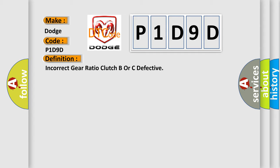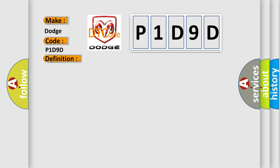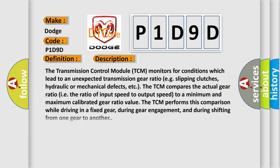And now this is a short description of this DTC code. The transmission control module (TCM) monitors for conditions which lead to an unexpected transmission gear ratio, e.g. slipping clutches, hydraulic or mechanical defects, etc. The TCM compares the actual gear ratio (the ratio of input speed to output speed) to a minimum and maximum calibrated gear ratio value. The TCM performs this comparison while driving in a fixed gear, during gear engagement, and during shifting from one gear to another.